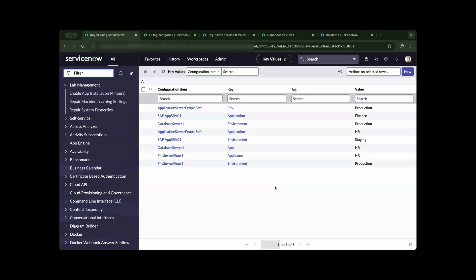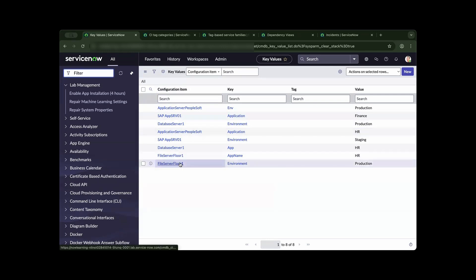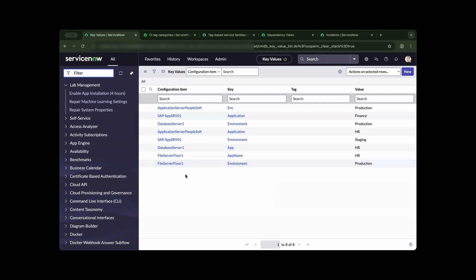As we go back to service mapping, the first step is you need to have the configuration item established inside ServiceNow. You can see here on this column, you have the CI established and you need to implement a tagging strategy that will map to your CI.